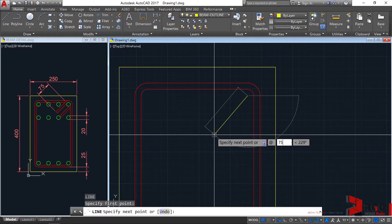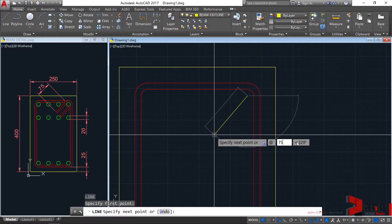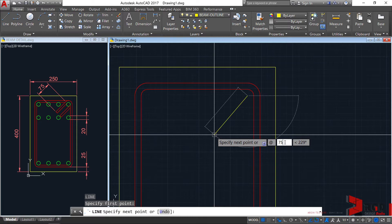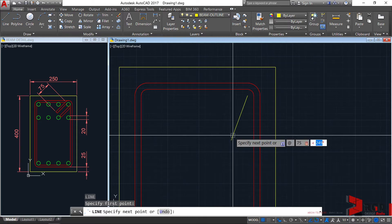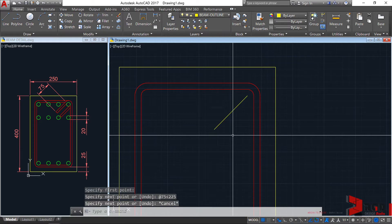For the angle, we cannot type 135 because from 0, 135 will only be at this particular angle. So 180 plus 45, it must be 225 angle. After typing 75 for the hook distance, hit the tab key, then type 225 for the angle, enter, and escape.